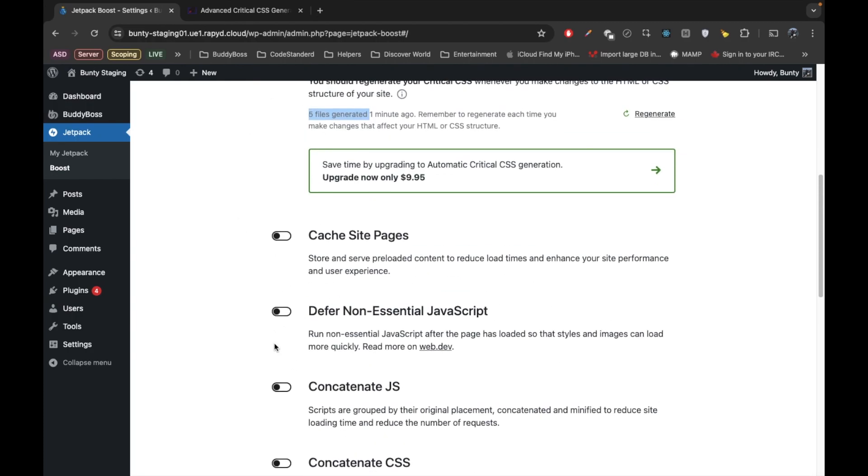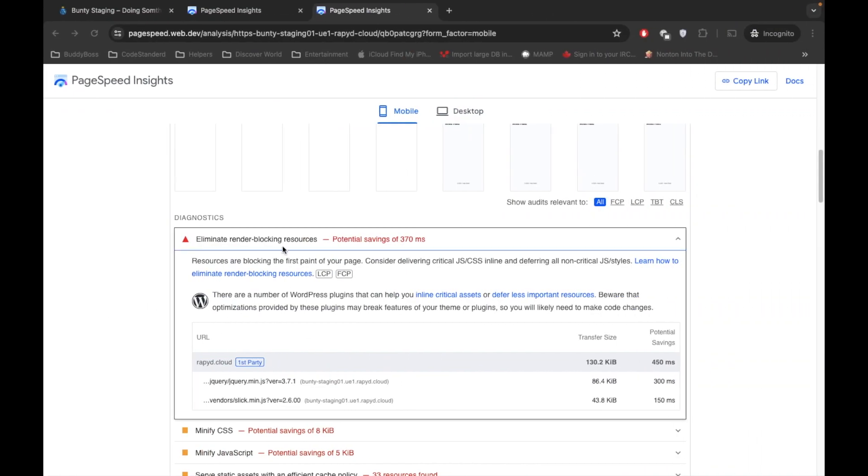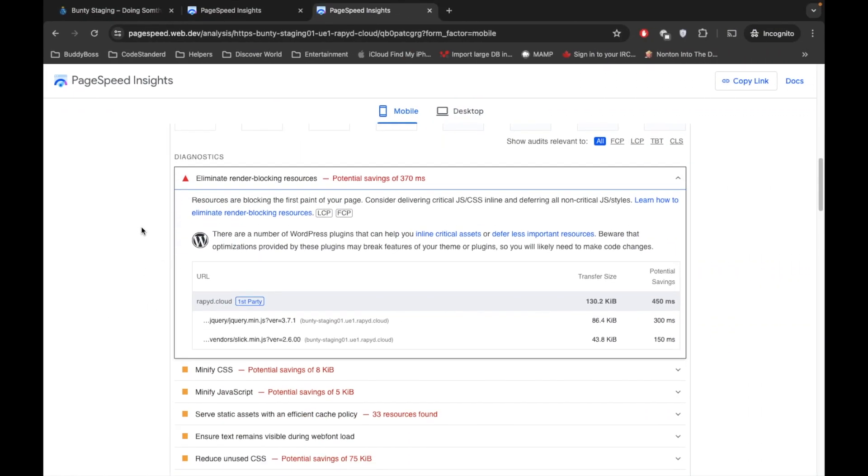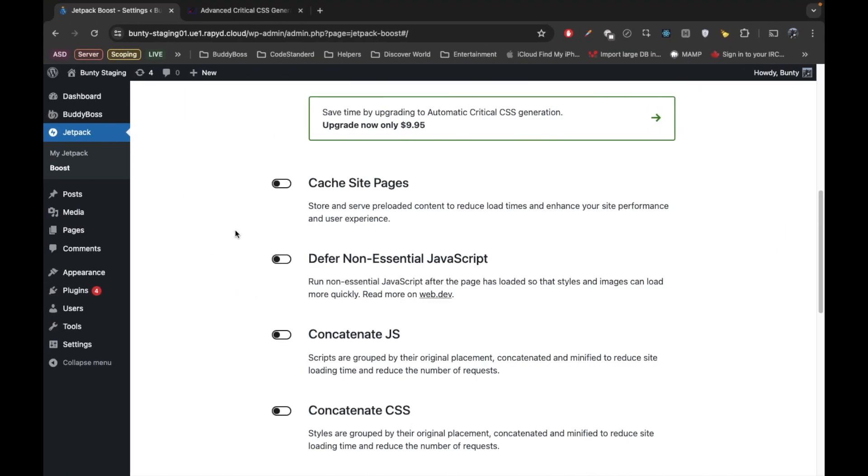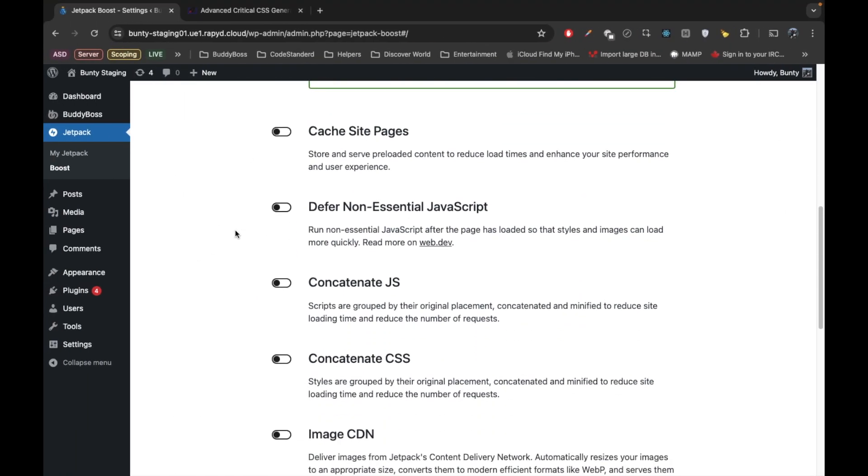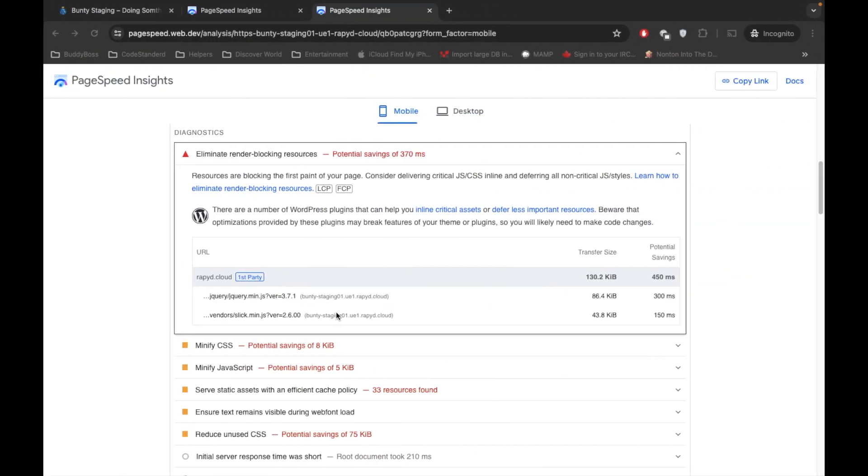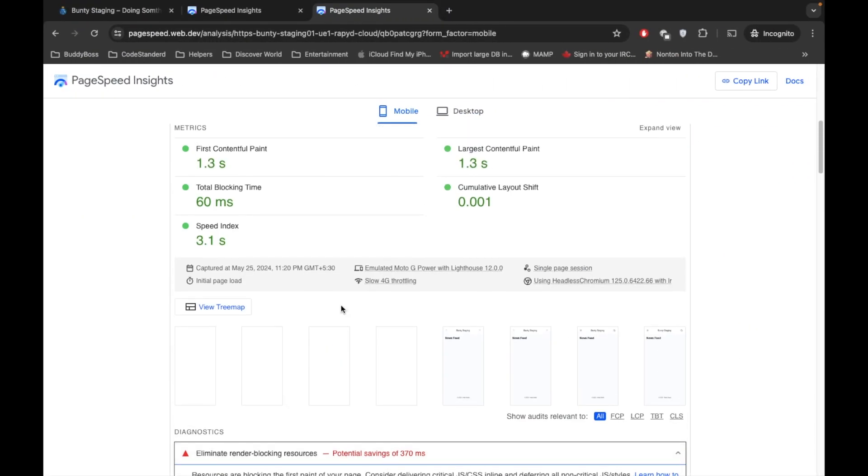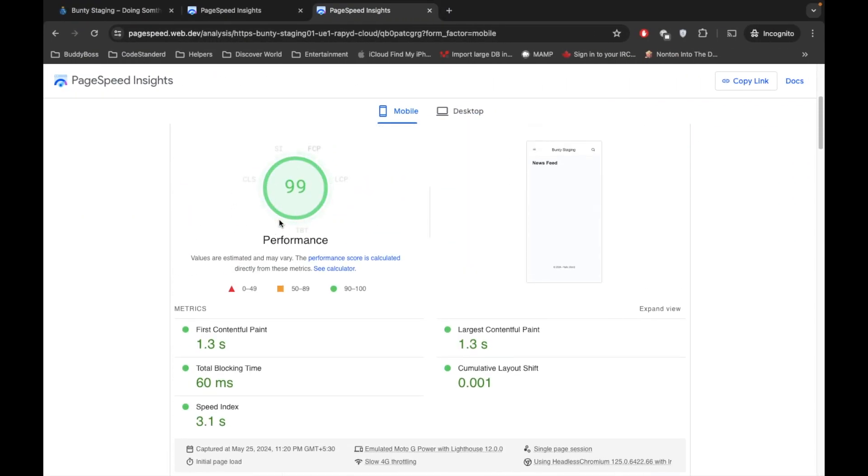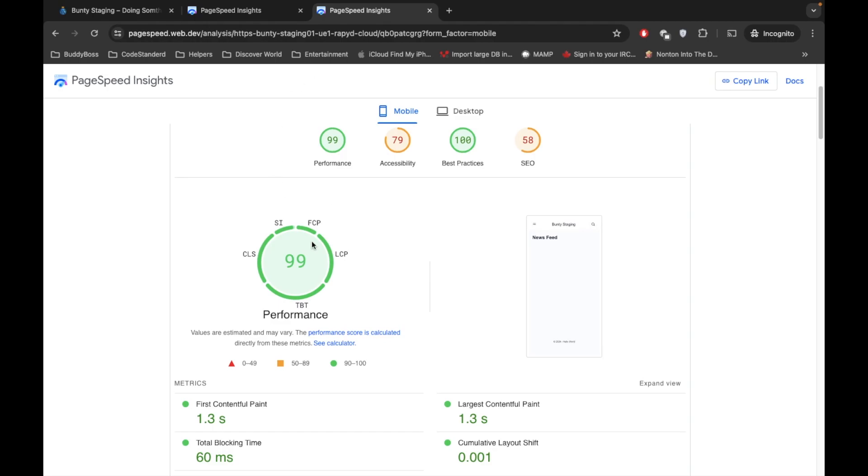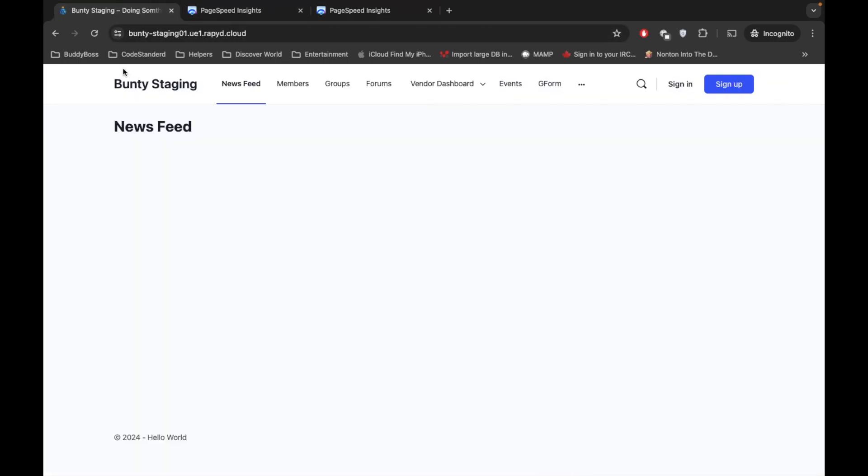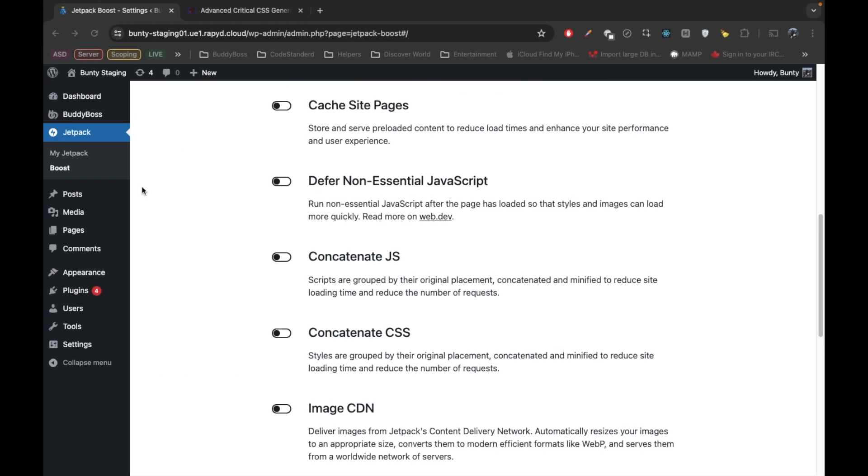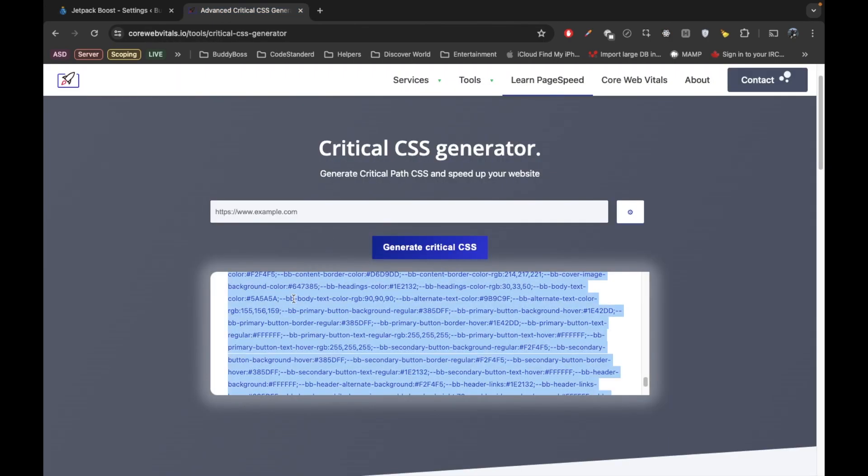So creating this non-render-blocking resources, it might be a little hard. So do that as per your understanding. And yeah, so it clearly improves the performance. Now this manual CSS, if you do this manually, what you need to do is...